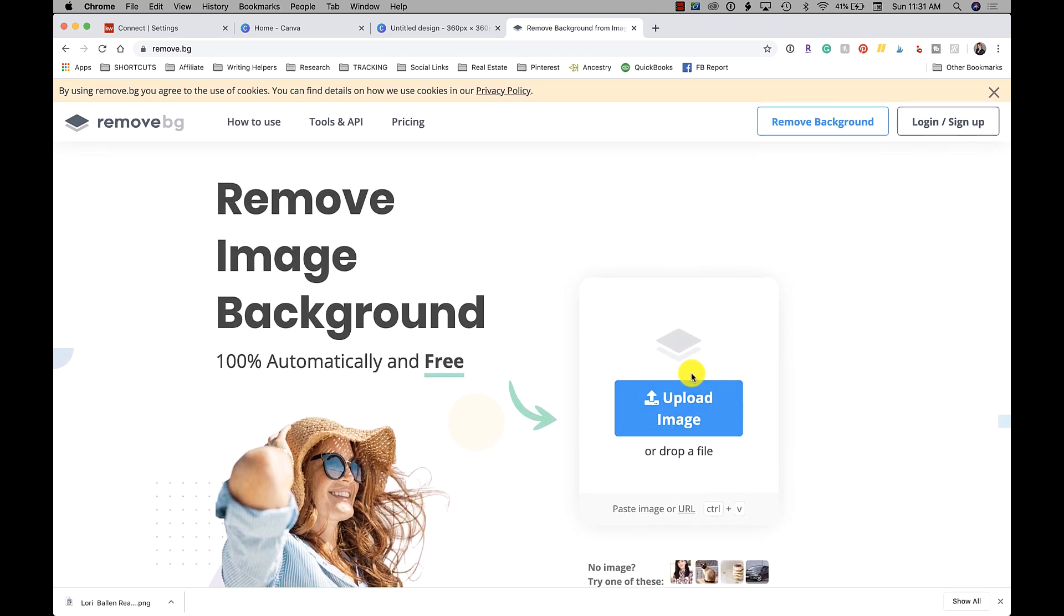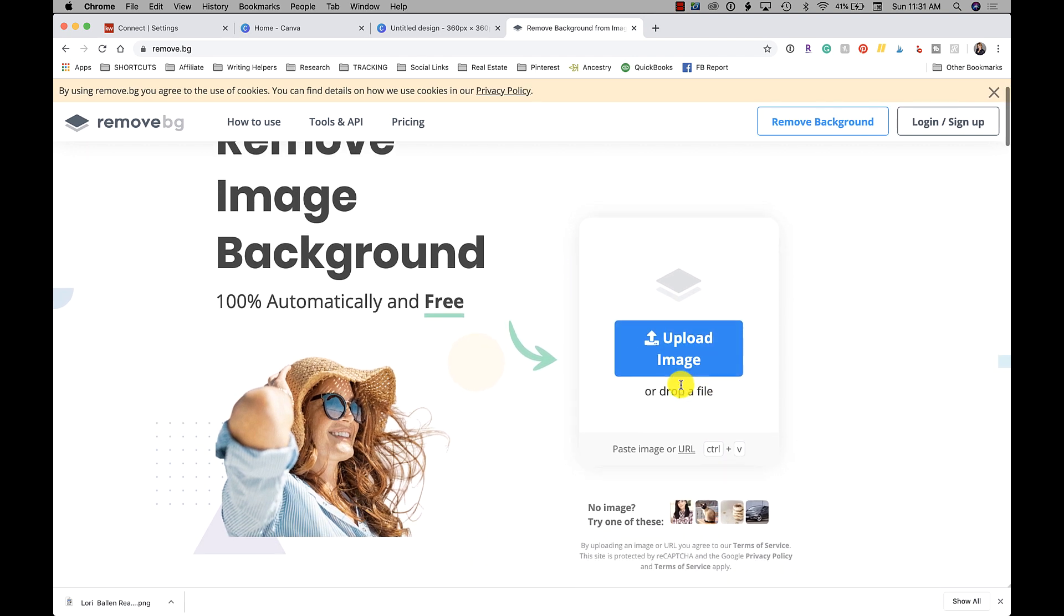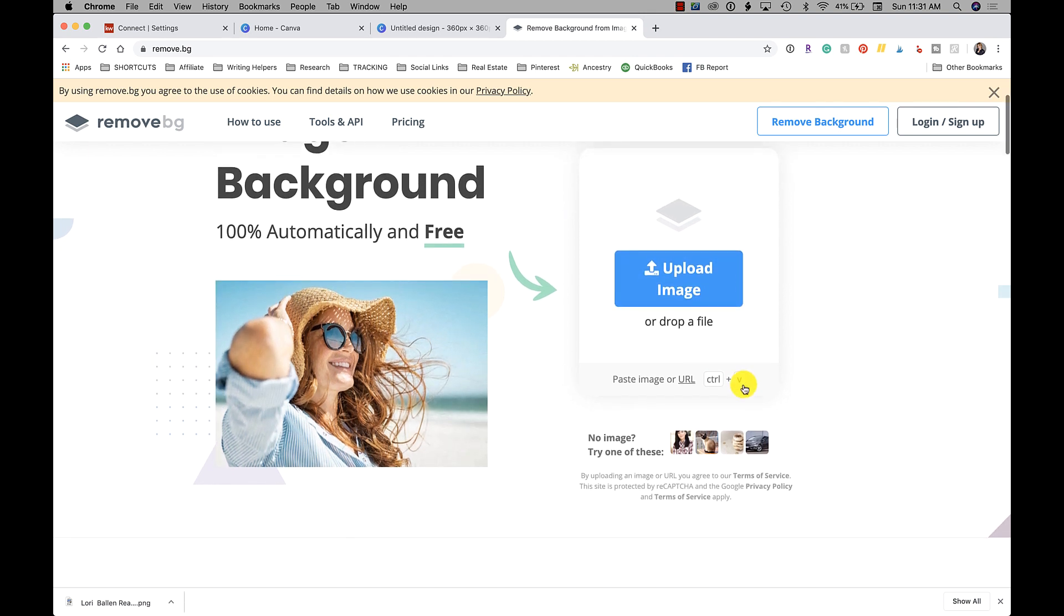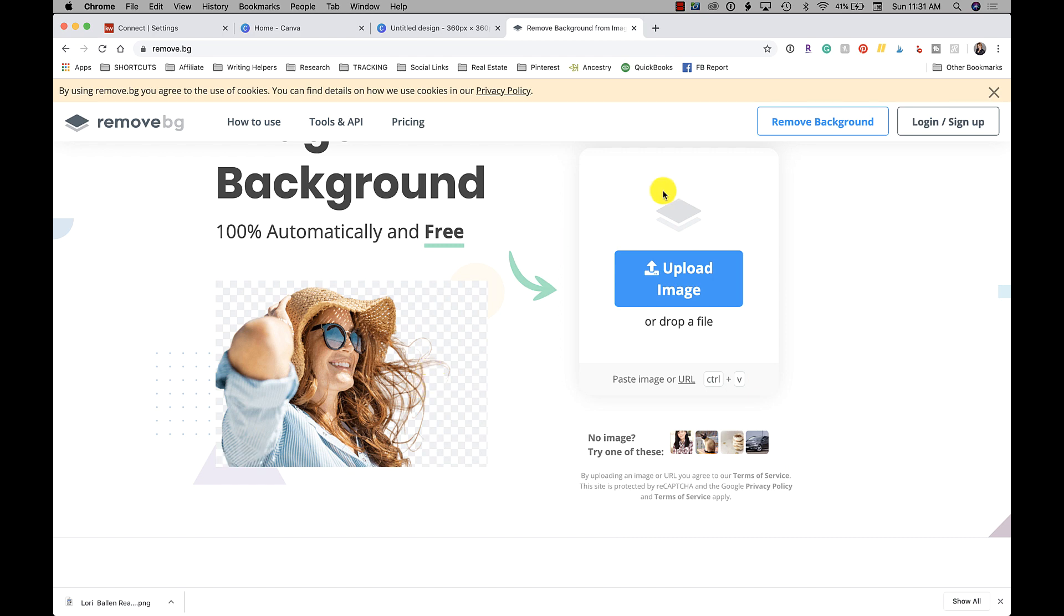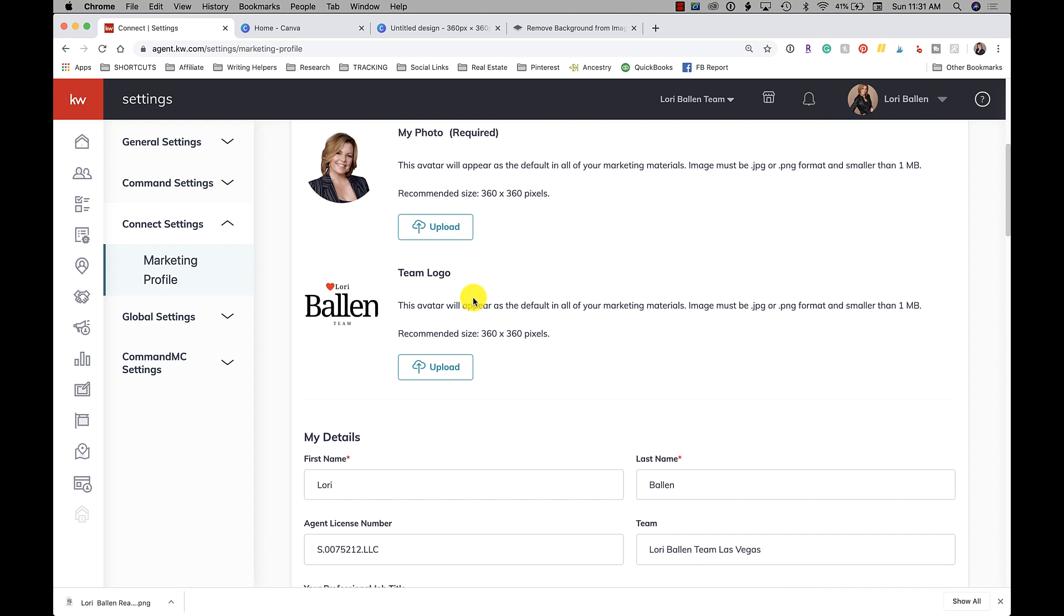Now somebody brought up the point that it says in there this is not to be used for commercial use without paying for it. So you can look into that as much as you want. You can upload an image, remove the background and download it for free, but there are terms of service that say it's only for personal use. Okay, so something to keep in mind there, but this is really easy to do also.